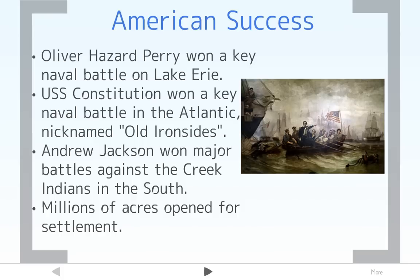Another major victory for the United States was in the South, with General Andrew Jackson defeating many of the Creek Indians who were fighting on England's side. This opened up millions of acres for settlement when he moved the Creeks out. Jackson did very well in this war and made a name for himself that would later help him become president.